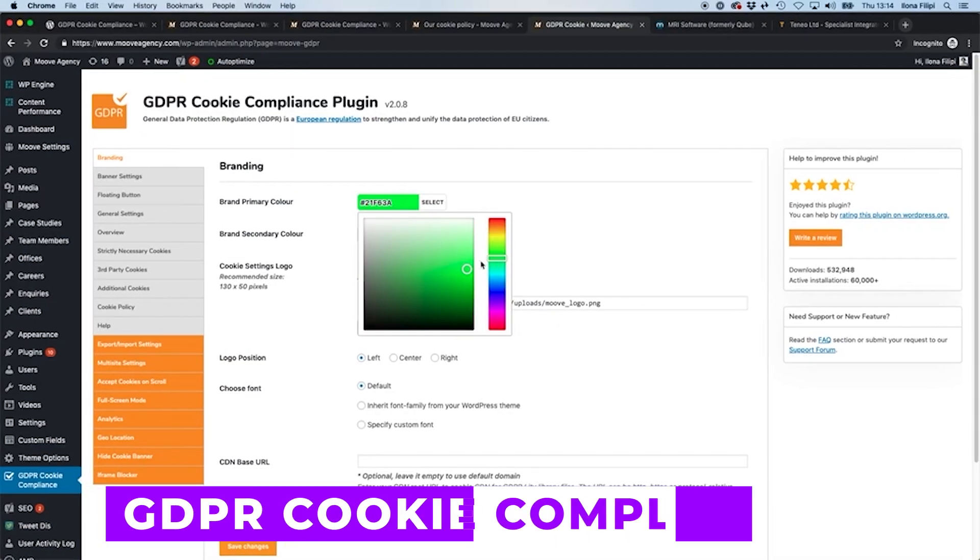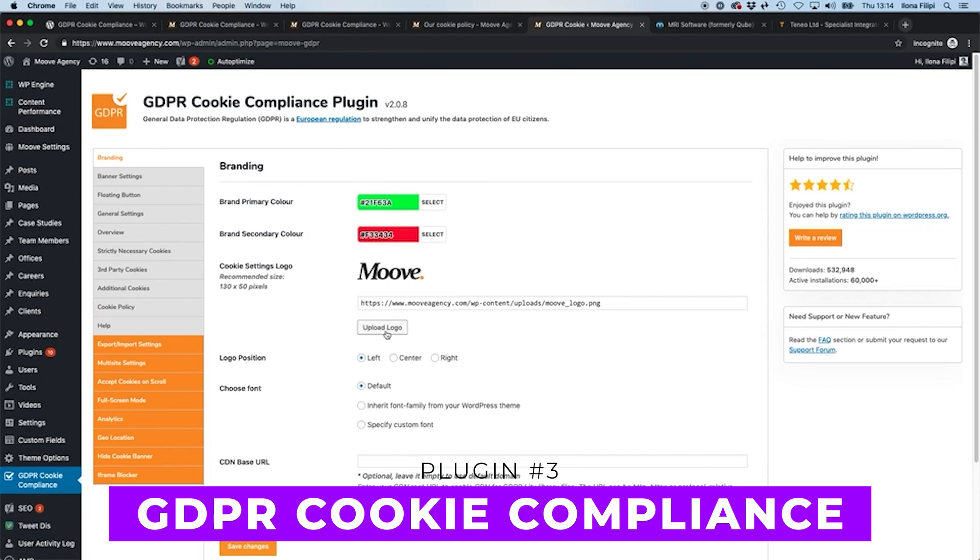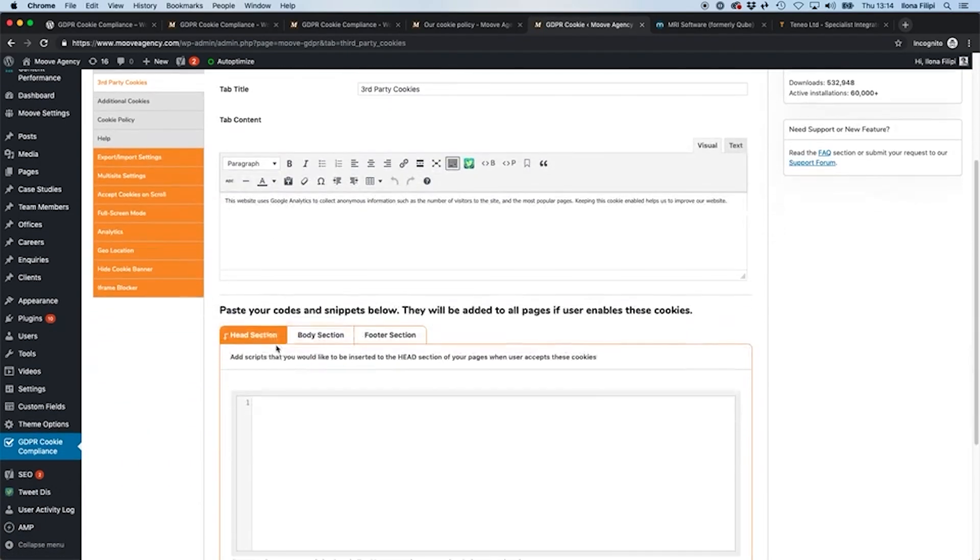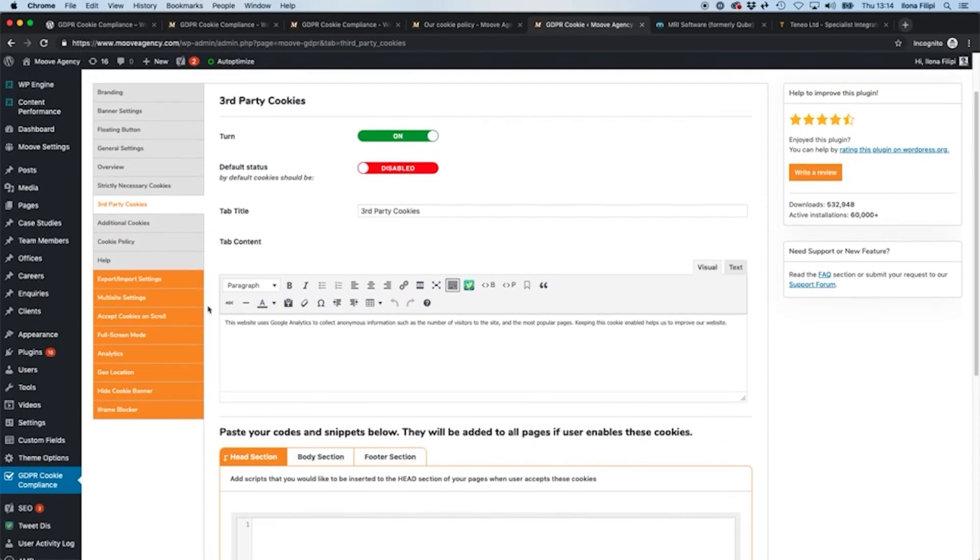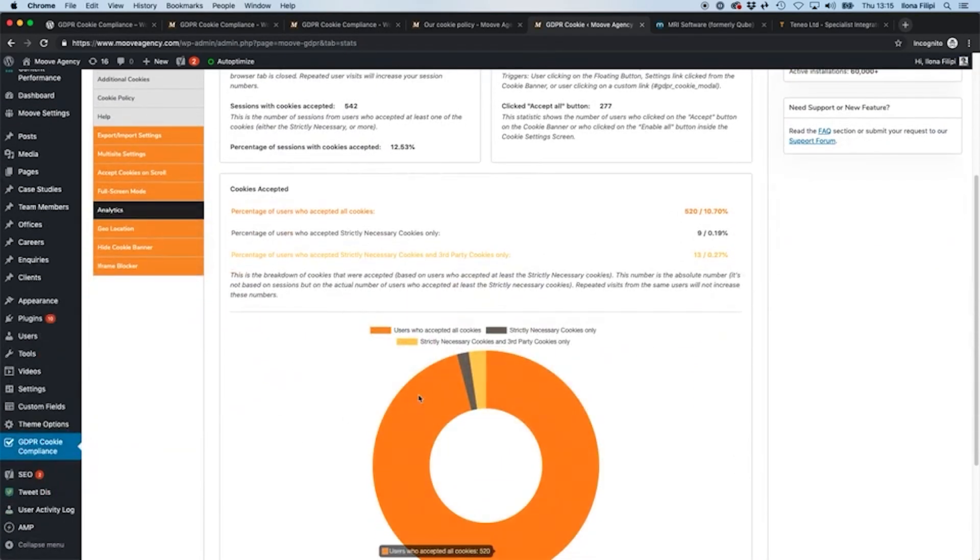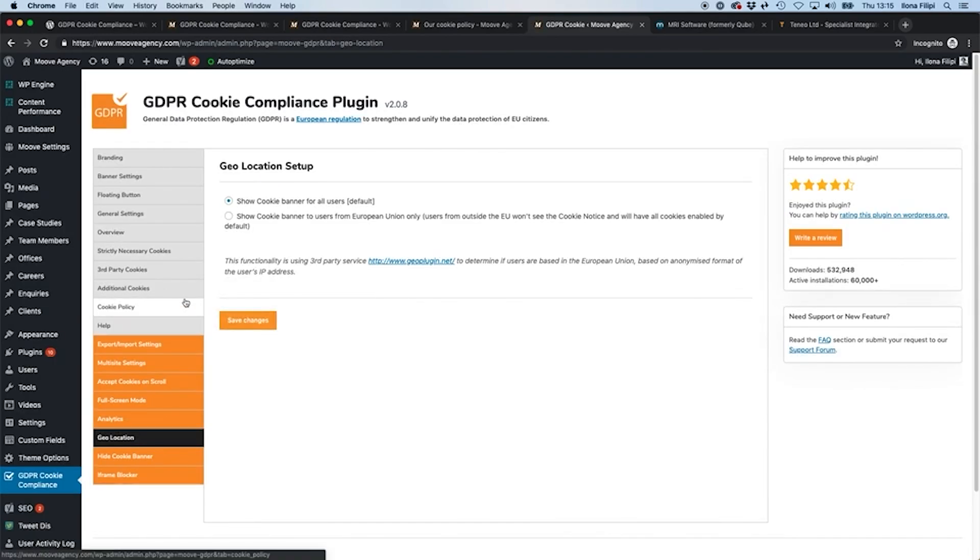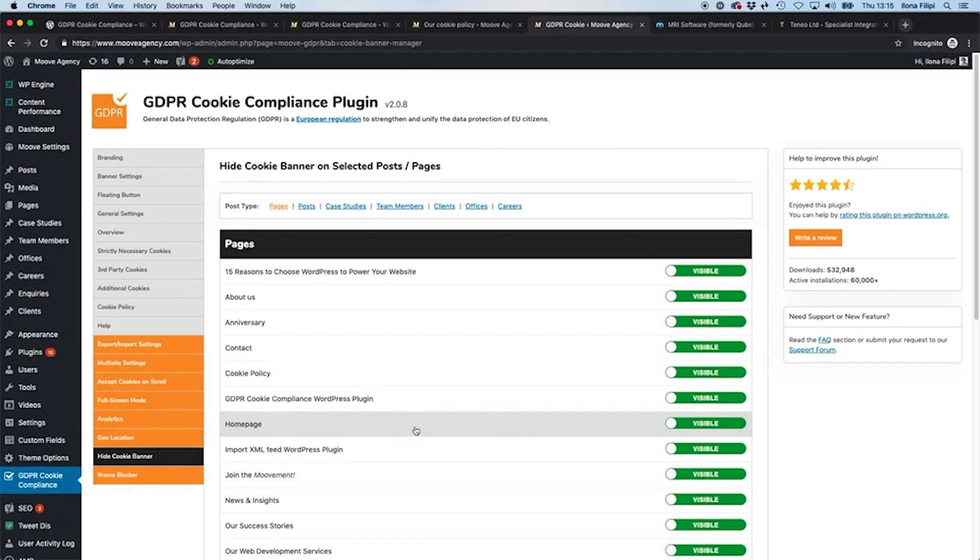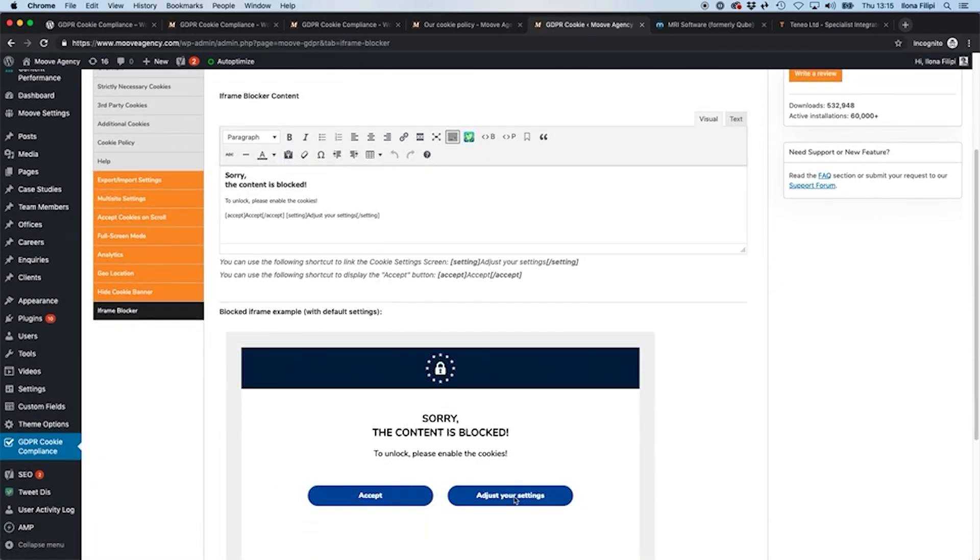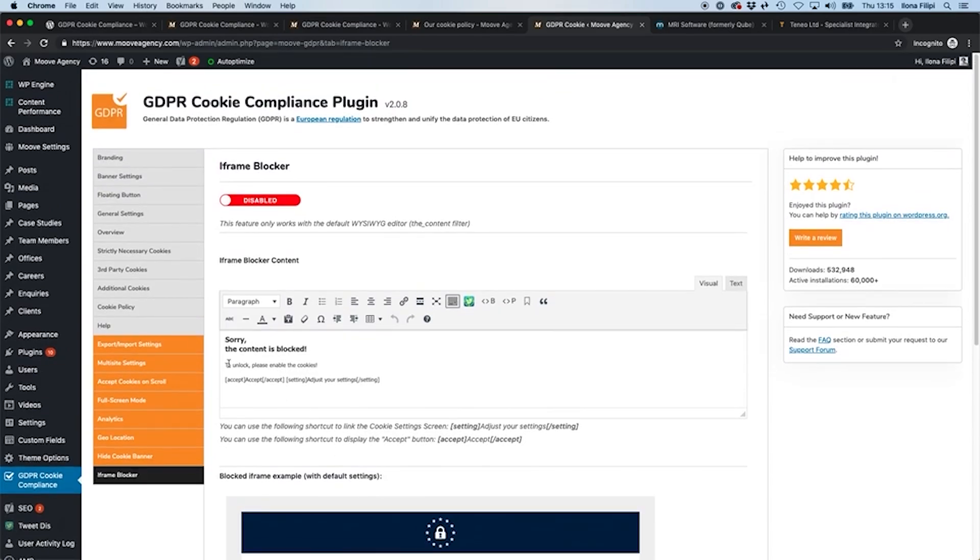Number three, GDPR Cookie Compliance. This plugin provides a customizable cookie consent banner that can be triggered by user actions, such as scrolling or clicking. The premium version offers advanced features like consent logs, cookie blocking until acceptance, and an automatic cookie scanner for transparent cookie information. It's free, and the premium version starts at $59 per year.